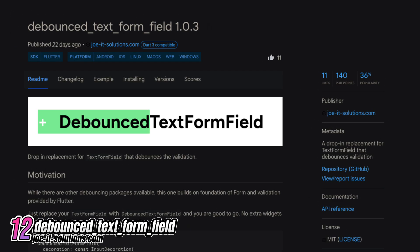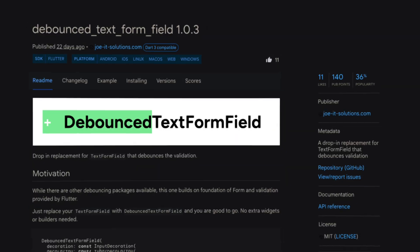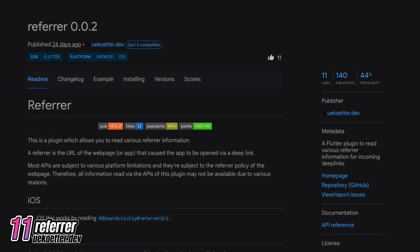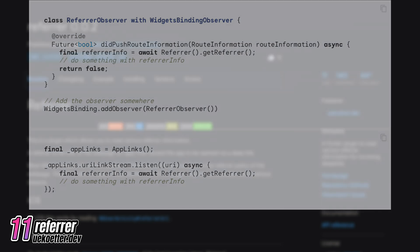Number 12 is Debounced Text Form Field, a drop-in replacement for text form fields that provides debounced validation. Number 11 is Referrer, a Flutter plugin that reads various referrer information for incoming deep links.